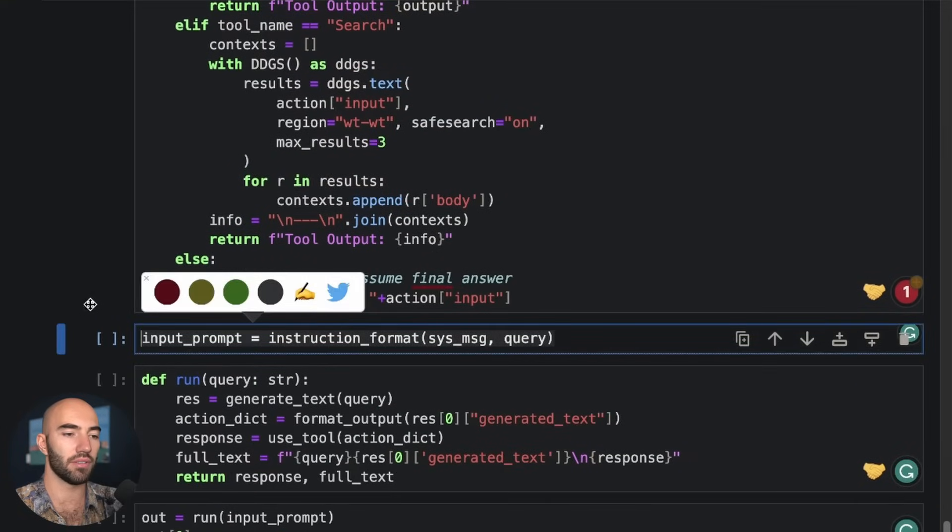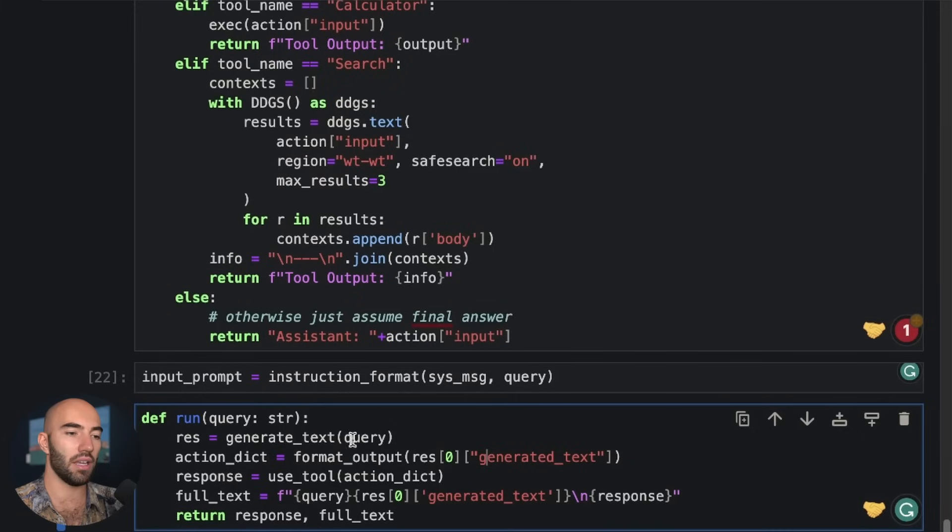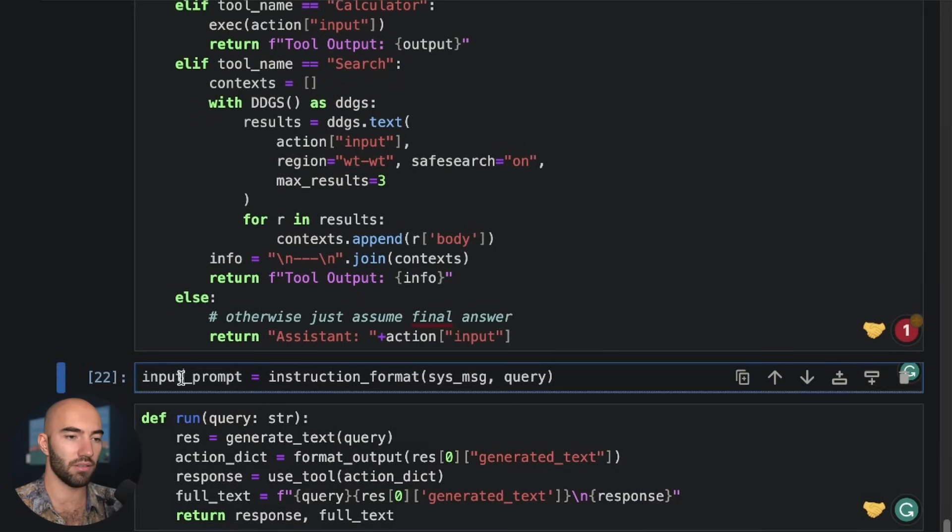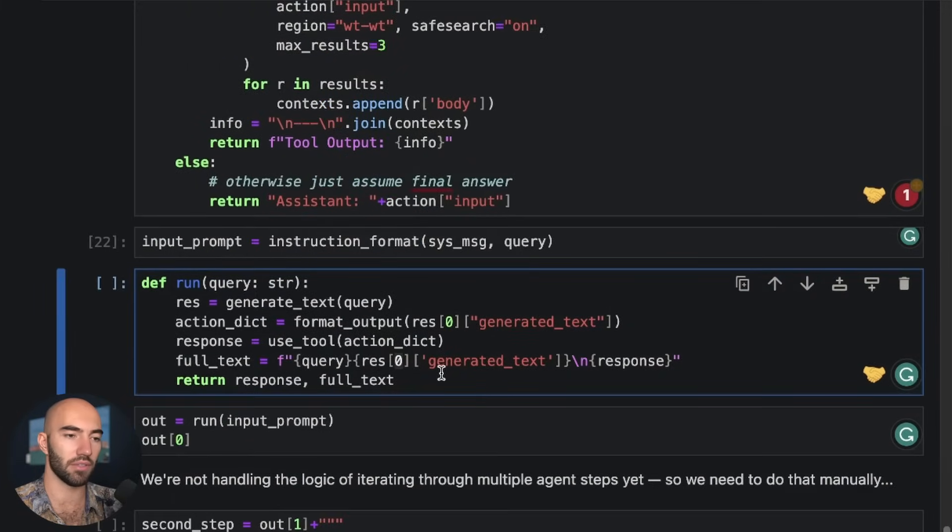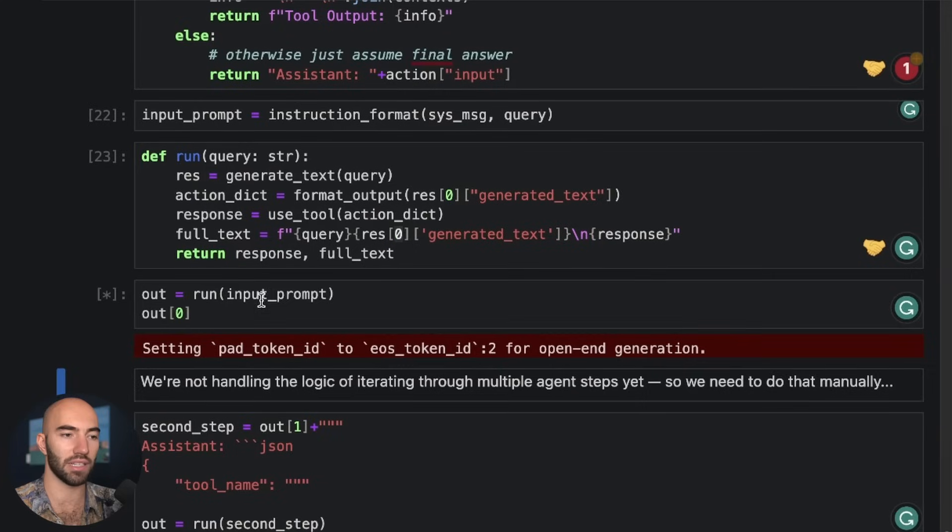And with that, we can just go ahead and use that tool. So we're going to create some prompt. And once we have our input prompt, we're going to be passing that to the run function here.